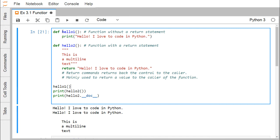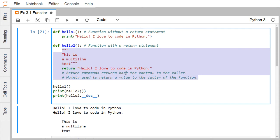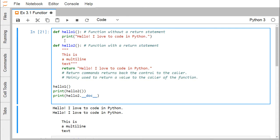'hello1' and 'hello2' are user-defined functions because we are writing their function bodies. However, 'print' is an inbuilt or library function because we are not writing its function body — we are simply calling it according to our purpose. That is why 'print' is known as a library function.